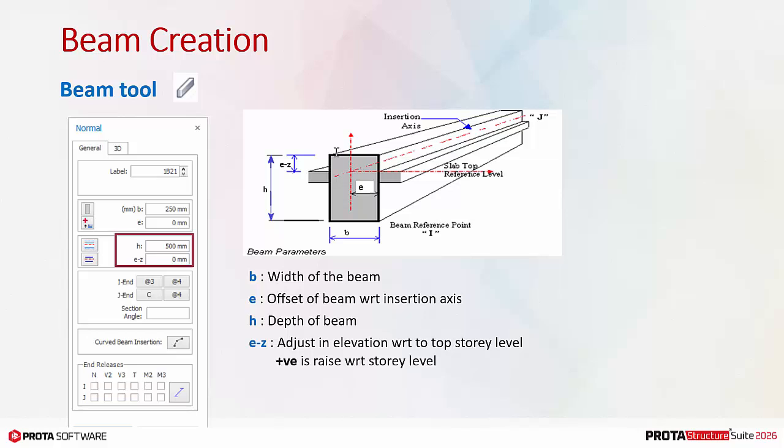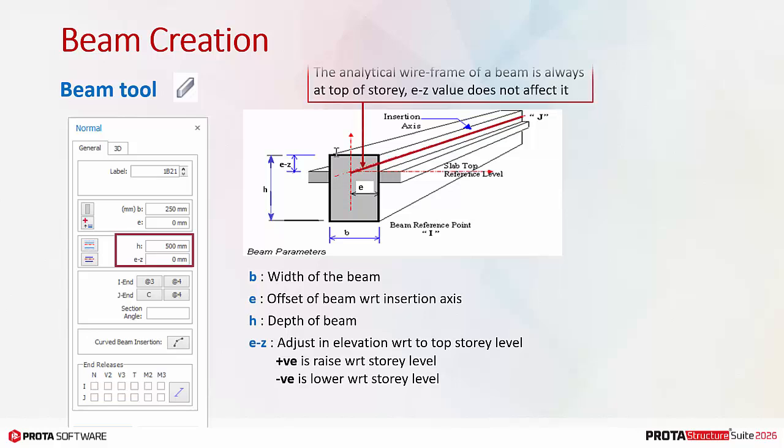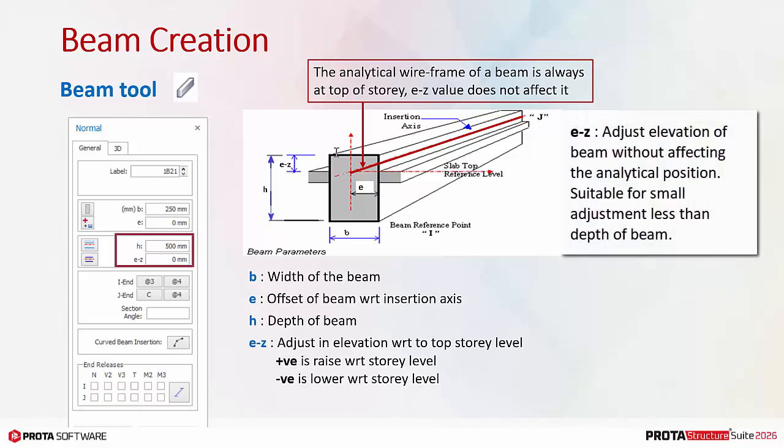If a positive EZ value is entered, the beam will be raised with respect to the story level. Conversely, if a negative EZ value is entered, the beam will be lowered. The beam analytical wireframe in elevation is always at the top of the story. It is not affected by the value by the EZ. Hence, EZ is an easy method to change the elevation level of the beam without changing the analytical wireframe.